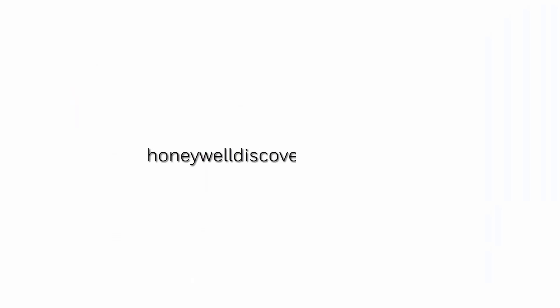Explore our trainings and discover your potential. Go to HoneywellDiscoverTraining.com